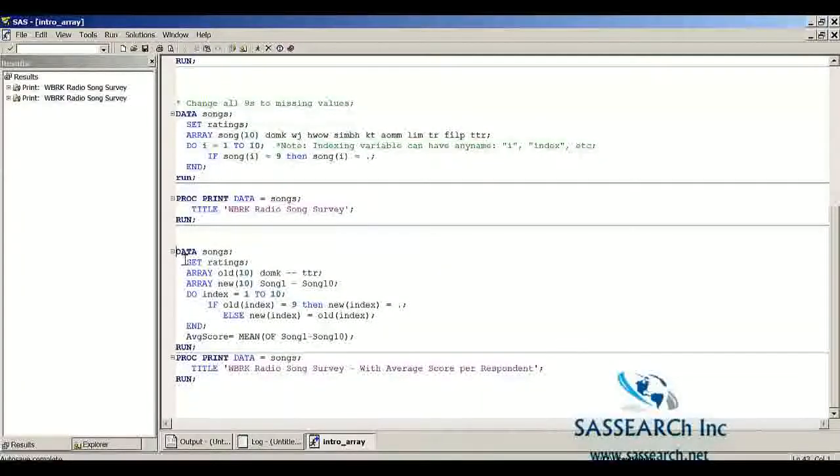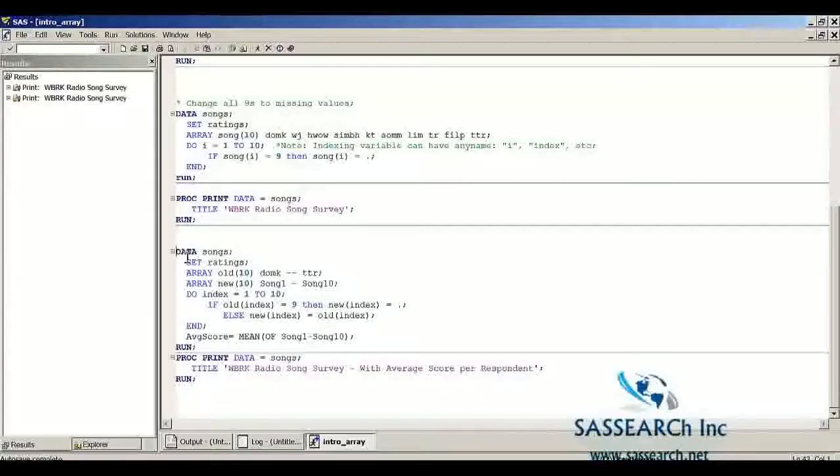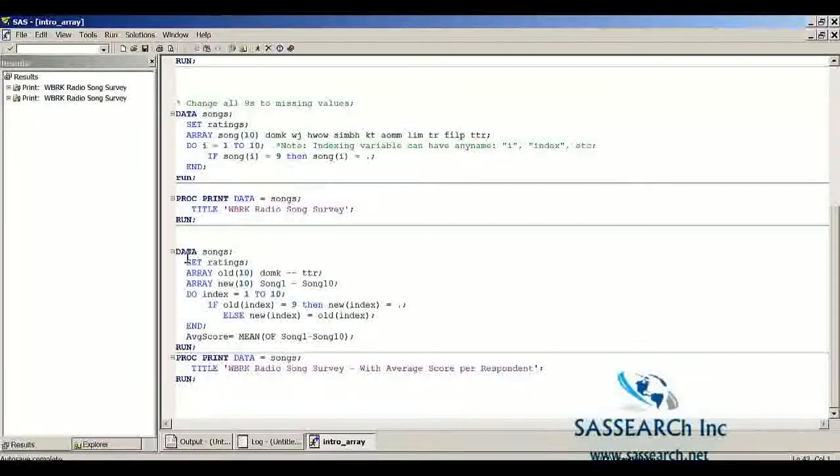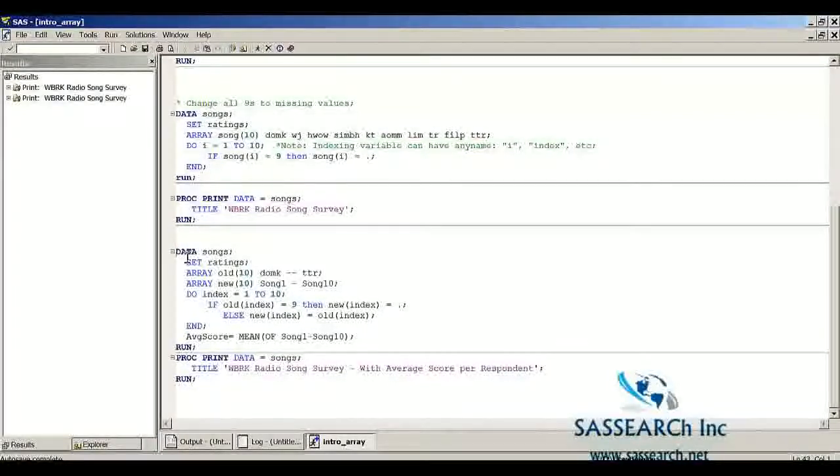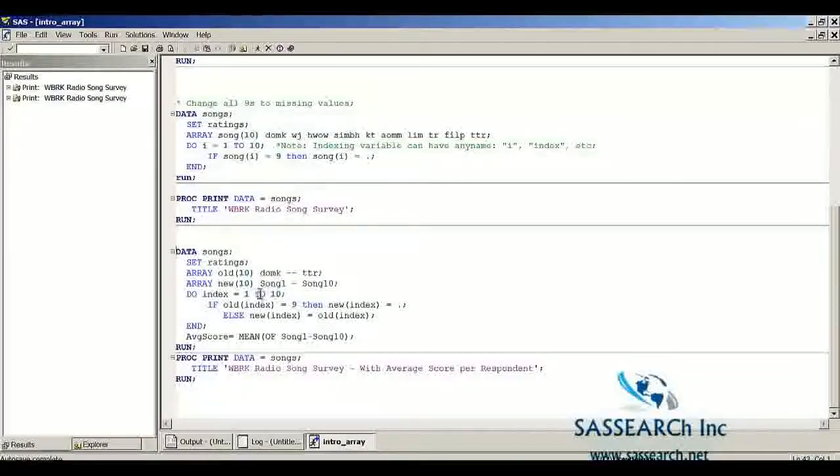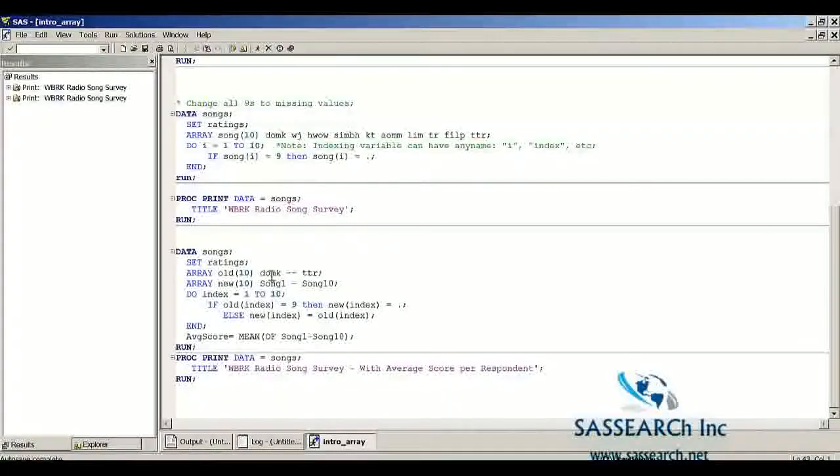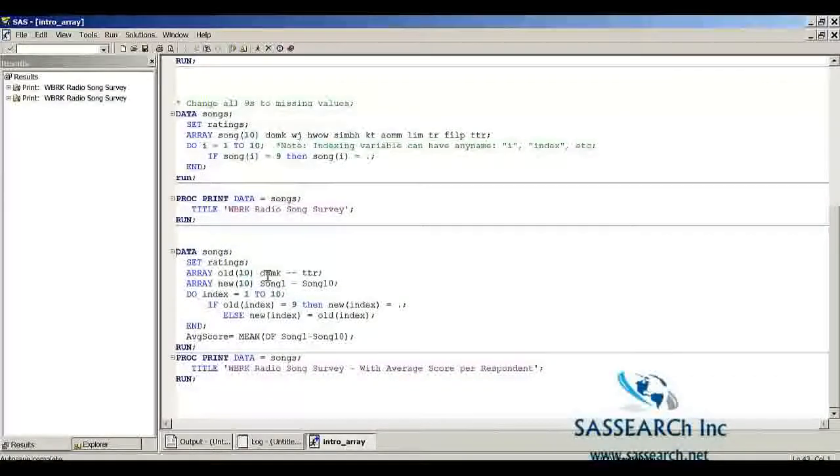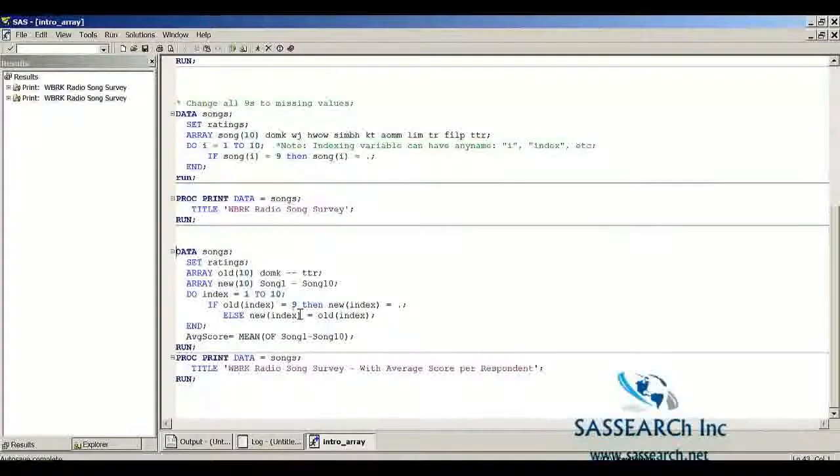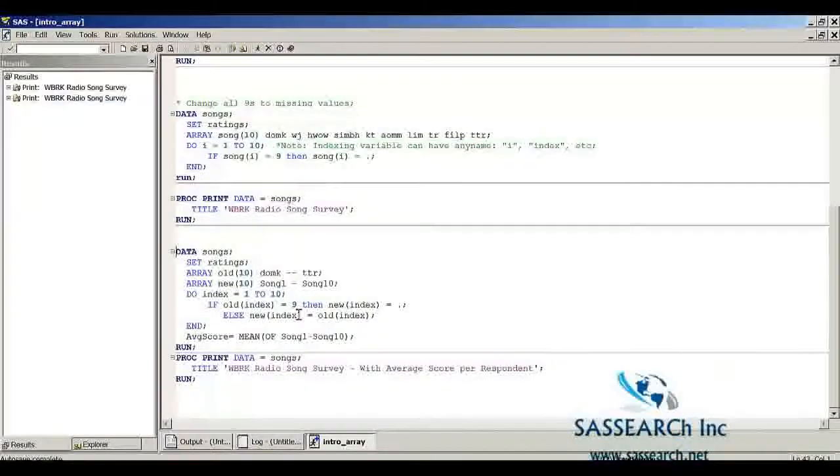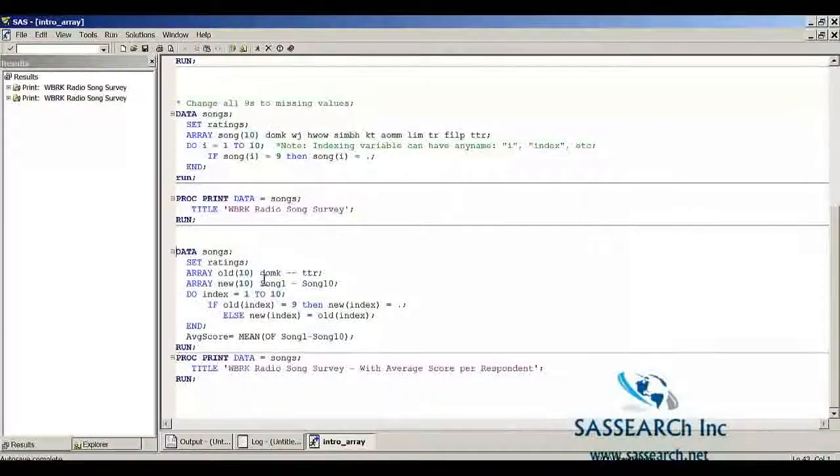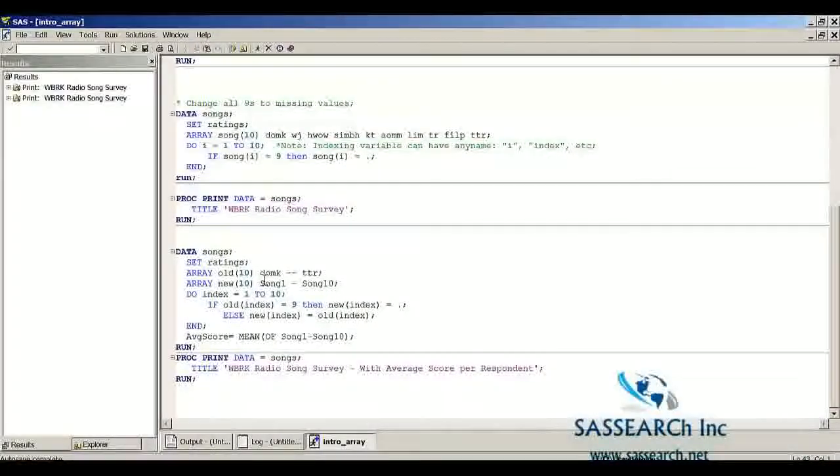Now in this last example, I'm also creating a data set songs. So I'm actually rewriting over the previous data set songs. But this time instead of writing over the old variables and replacing the nines to missing, I'm going to create a new variable for each song. So we are going to have the old song DOMK and then we are creating a new variable song1, which is the same information as our first variable DOMK, except for song1 we are going to replace the nine to missing. So the new variable is going to have the nines replaced, but the old variable is going to keep the original information.